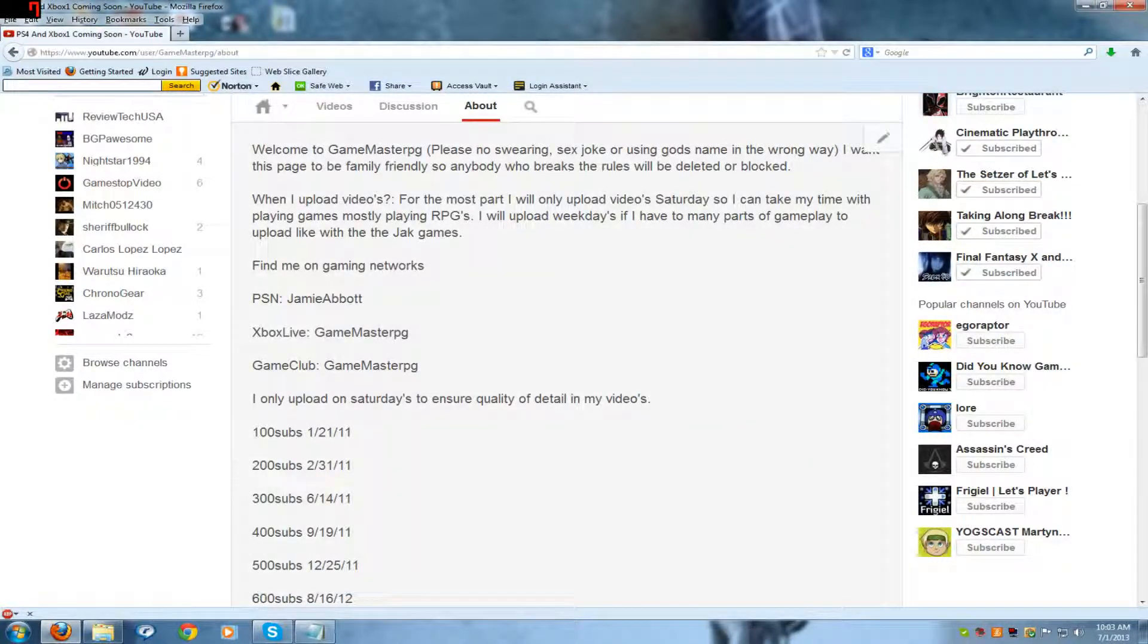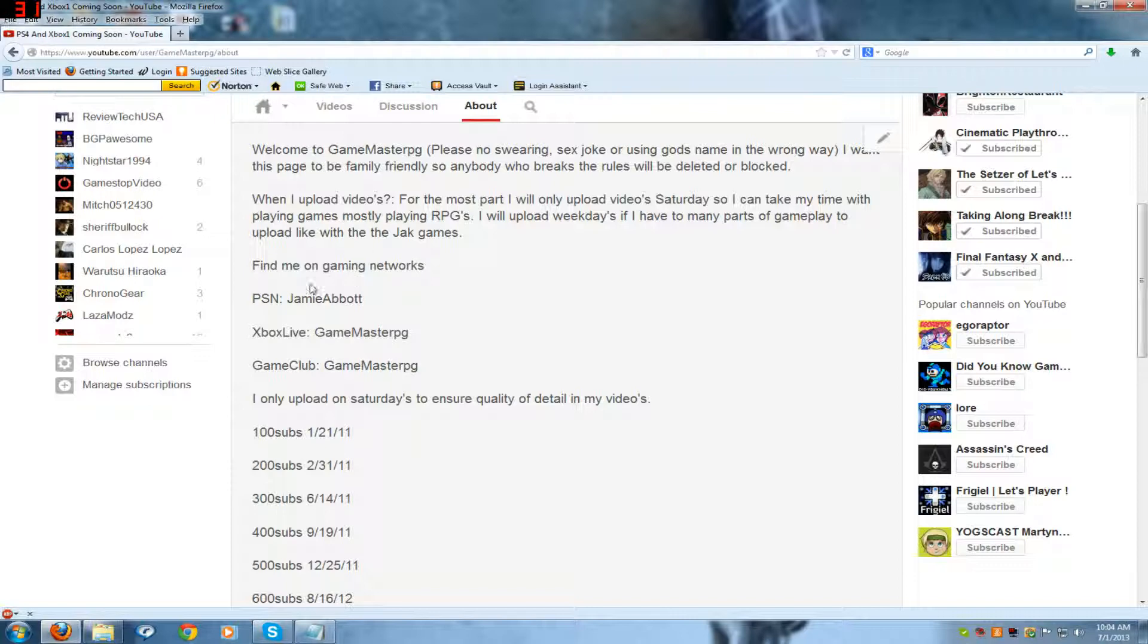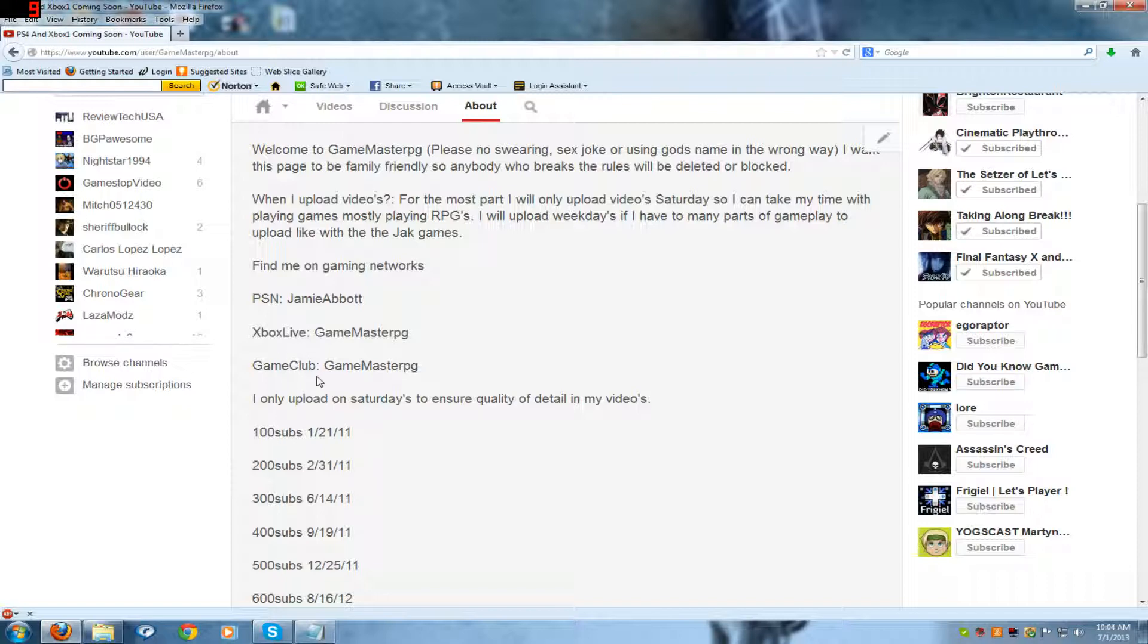Alright guys, this is a short little update video. First off, here are my names if you are on any gaming network like PSN, Xbox Live, Nintendo Club. Here I am. A typo here guys, Game Club.